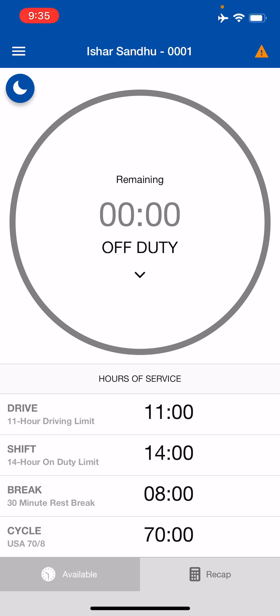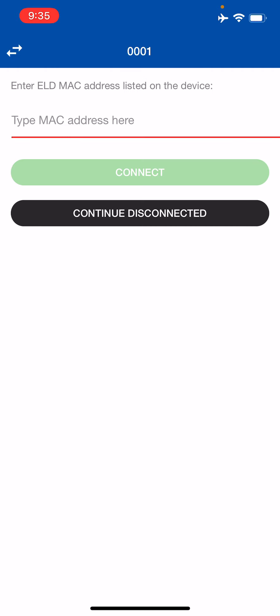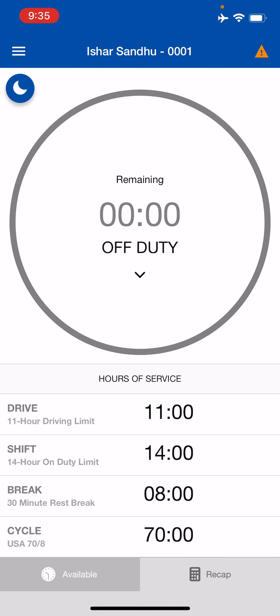This is the home screen of the application. As you can see, we're currently off duty. On the top right, there's an indication that we are not connected to the ELD device — that orange triangle with an exclamation mark. If you click on it, it will take you back to the connect page. So if you're not able to connect the first time, you can retry from that button.